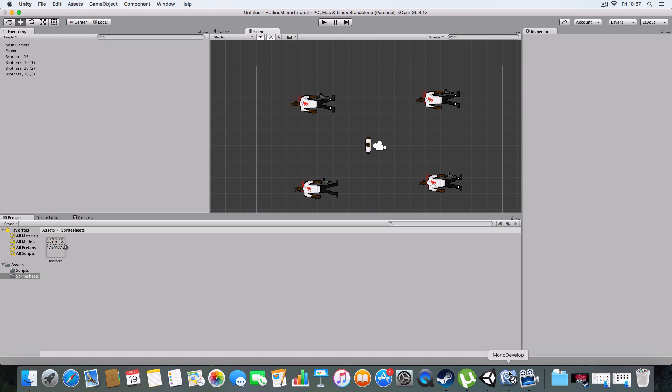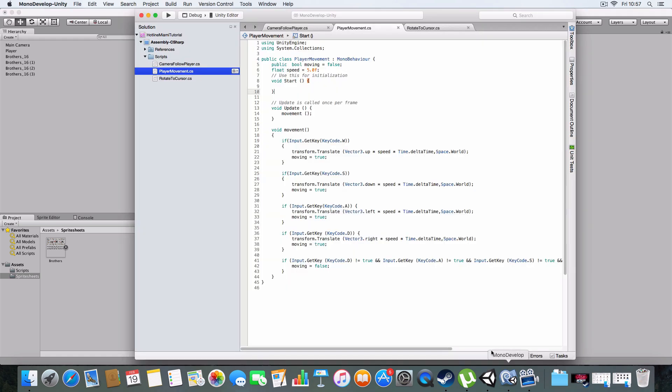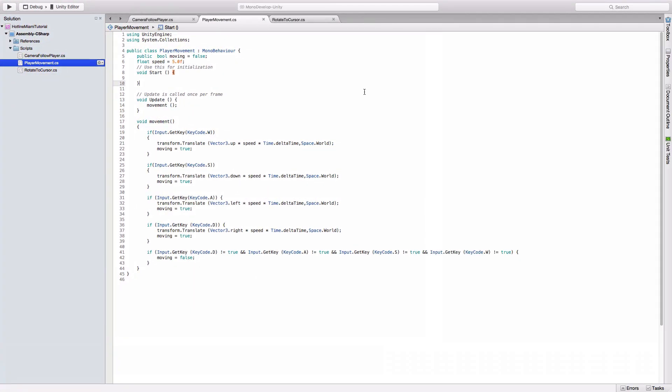So the first script I'm gonna talk about is the player movement. Basically, we've got a boolean called moving which isn't really used now, but it's gonna control the animations. If it's detecting input from the WASD keys, it'll be true, so it'll animate the legs moving and torso moving. The speed is just how fast the player will move. It's a multiplier for how fast they go.